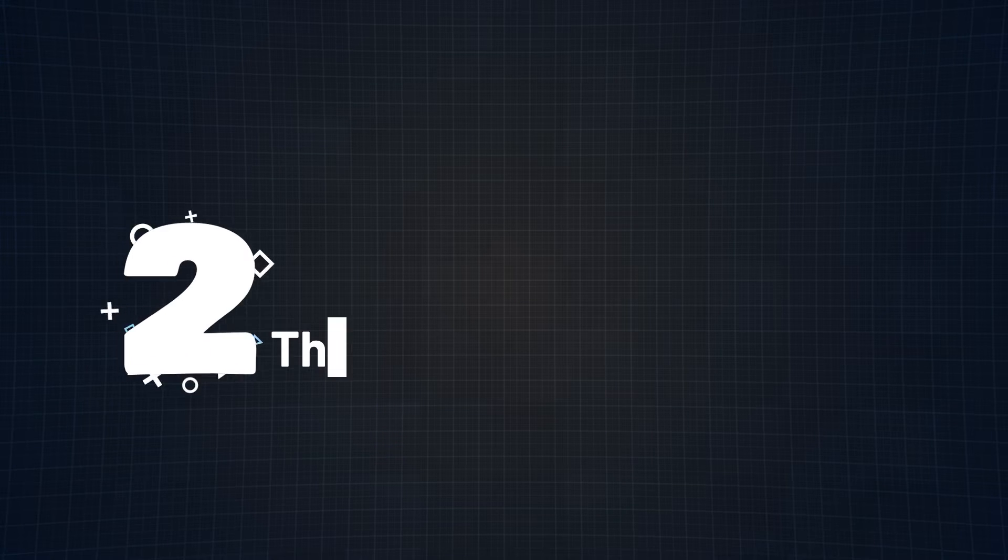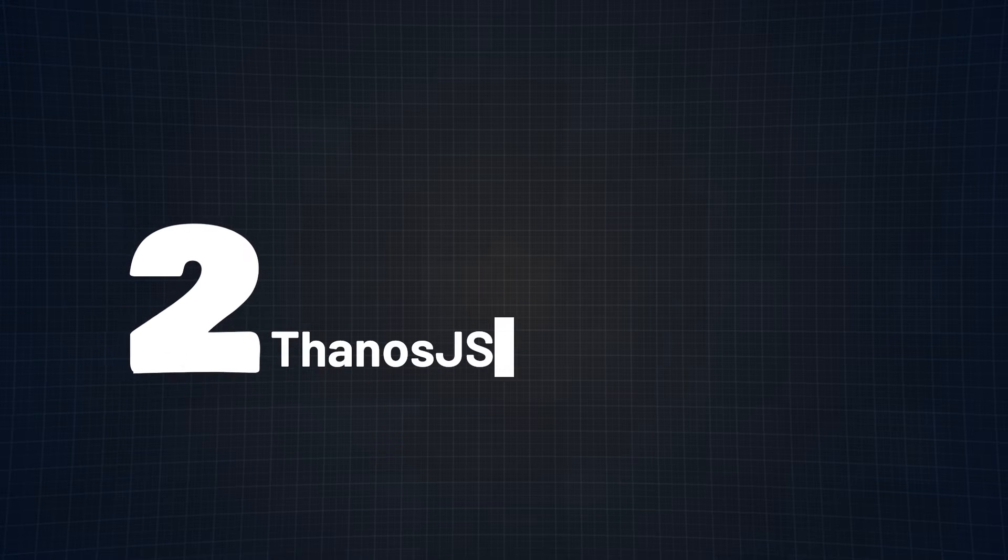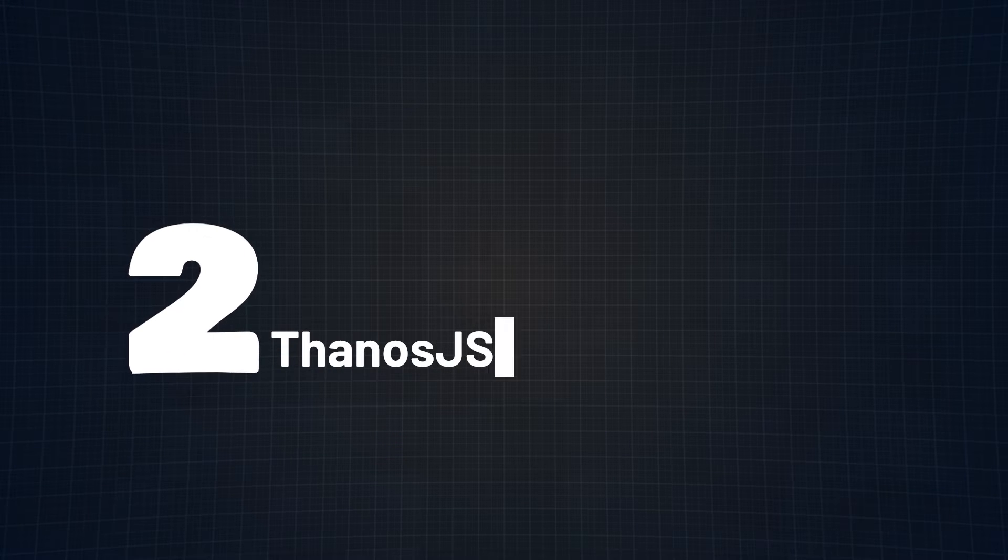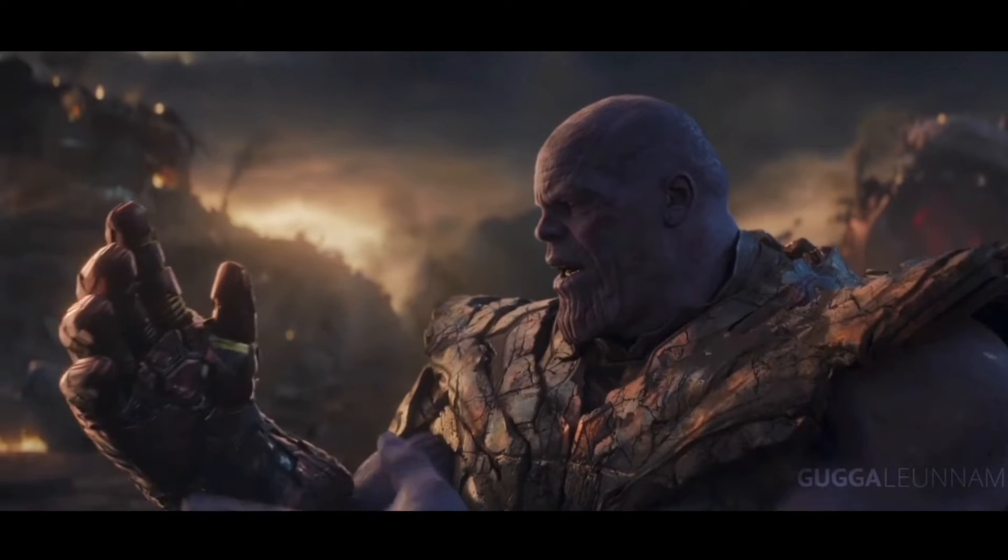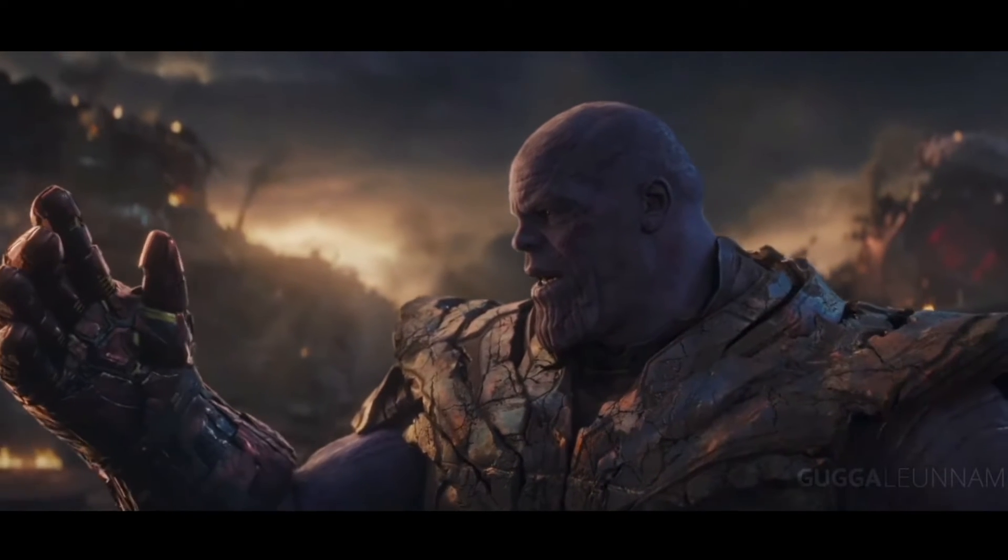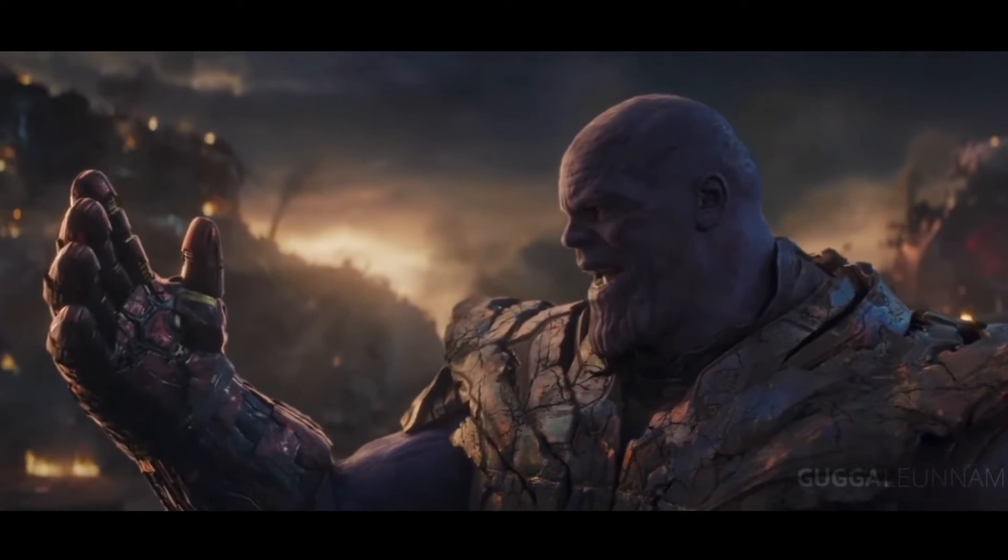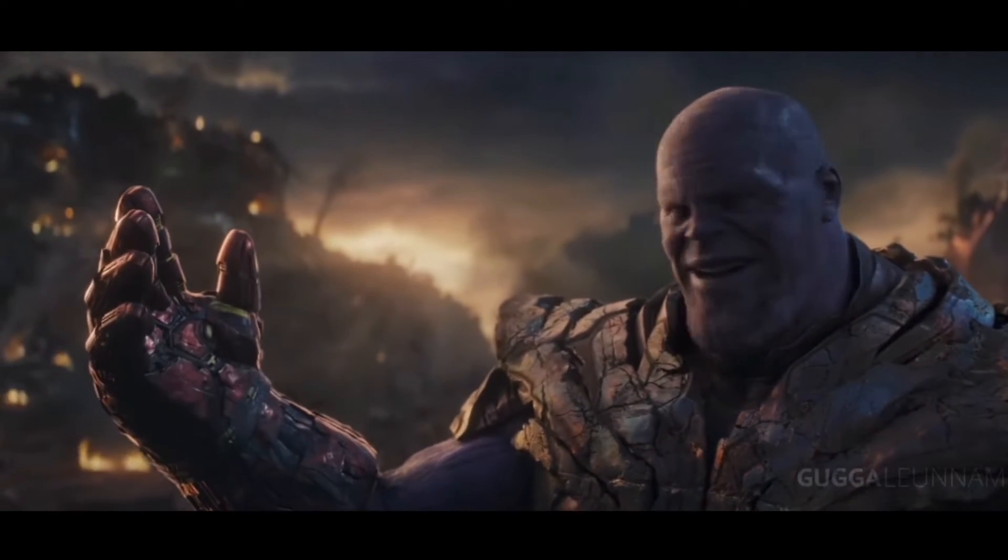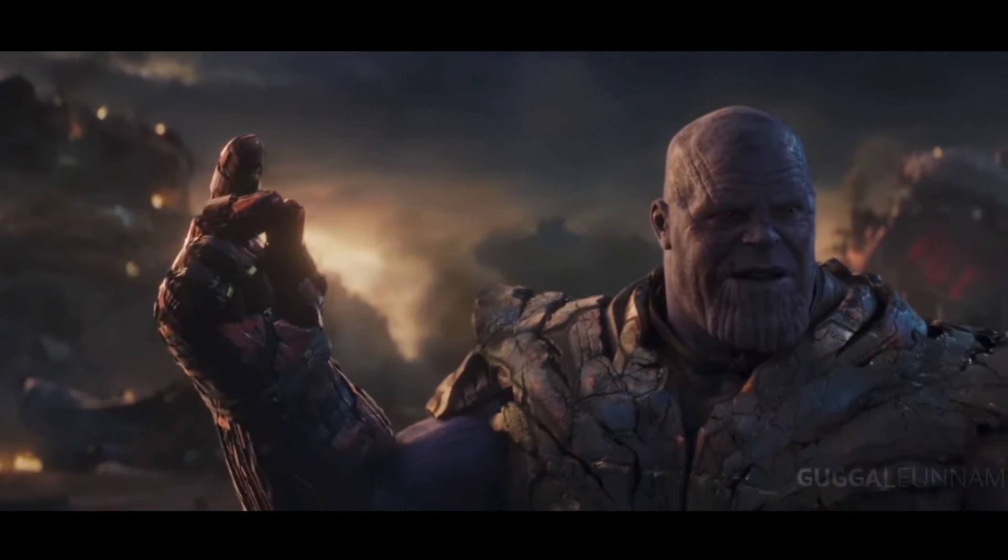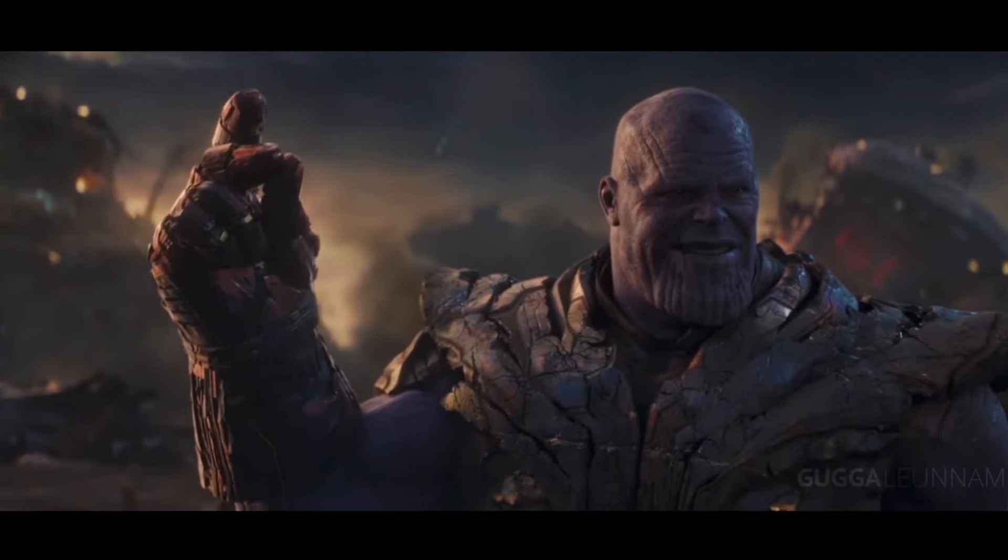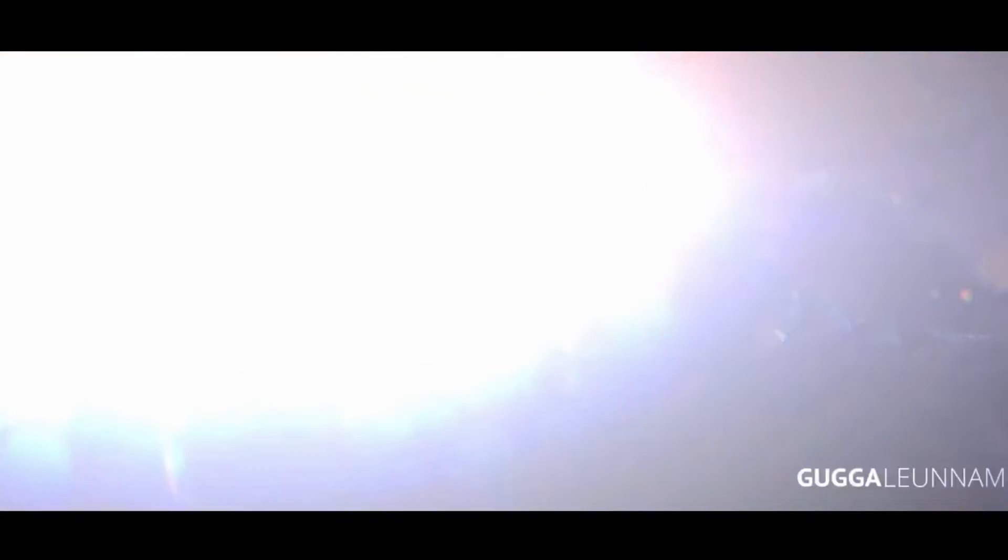At number 2 we have Thanos.js. Now let me just say, they couldn't have picked a better name for this library. Because similar to the villain in Marvel, this package loves wiping things out.